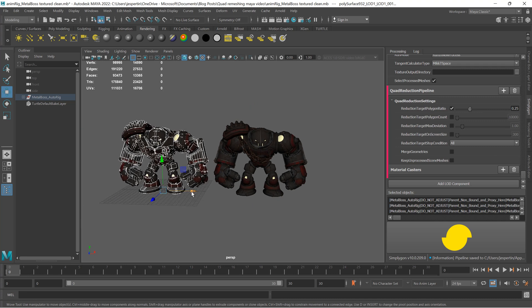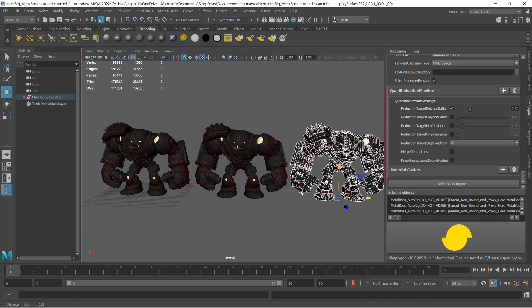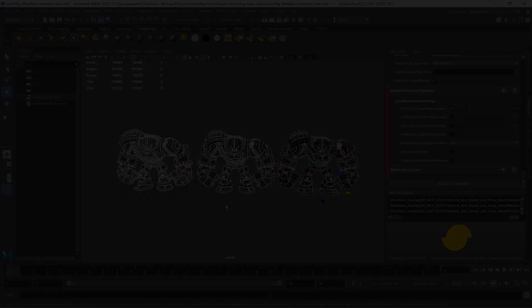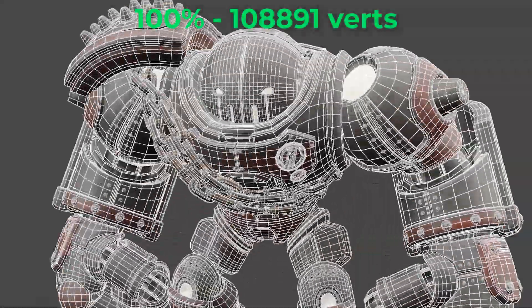As expected, our output has 25% of the quads remaining. Here is how it looks up close.